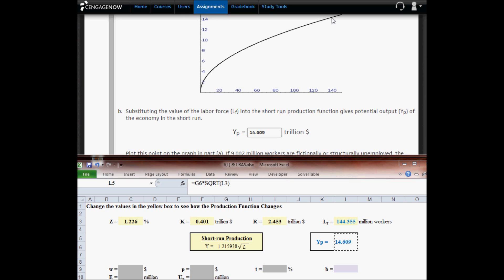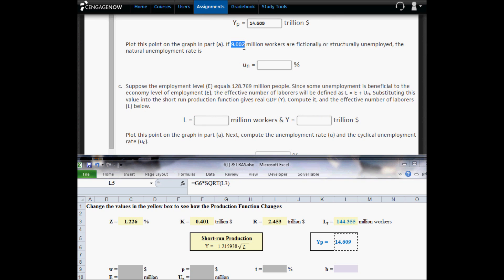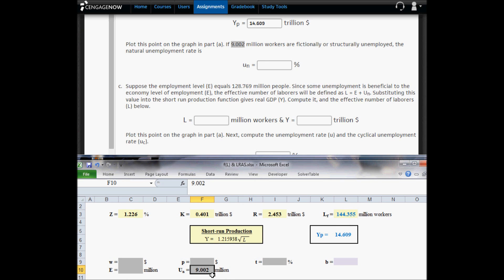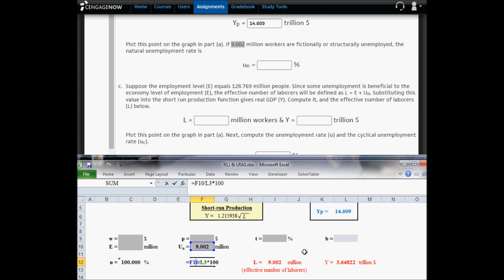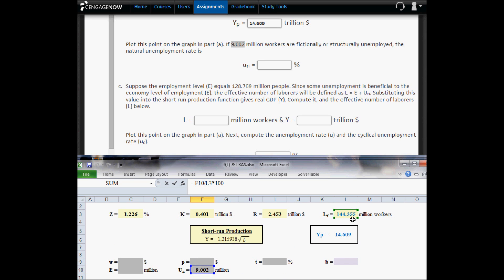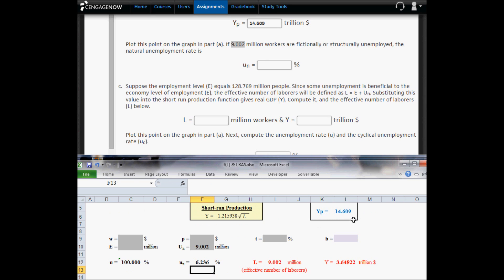On the graph, we put a dot here corresponding to the full employment of this economy. Now, if 9.002 million workers are frictionally or structurally unemployed, the number of naturally unemployed workers is 9.002 million. The natural unemployment rate is the ratio of this 9.002 — the naturally unemployed — over the size of the labor force. So the natural rate of unemployment is the number that are naturally unemployed divided by the labor force. We're going to copy this value into CengageNow.